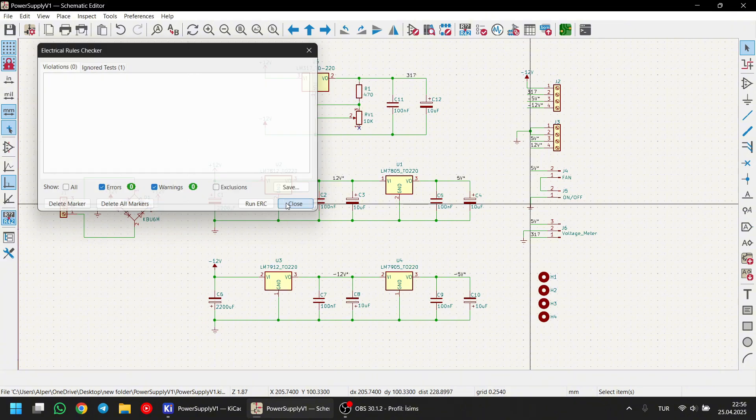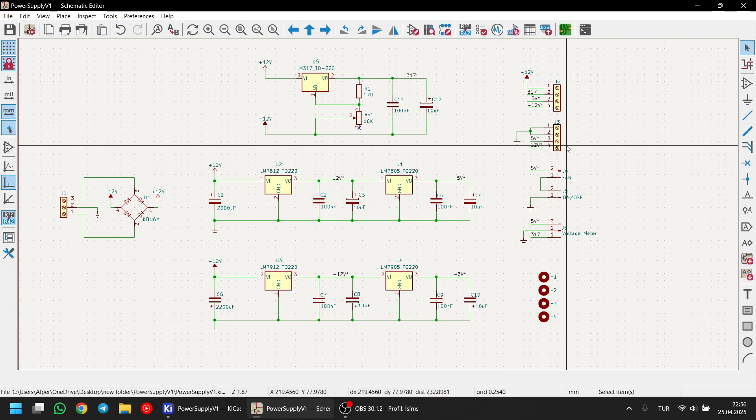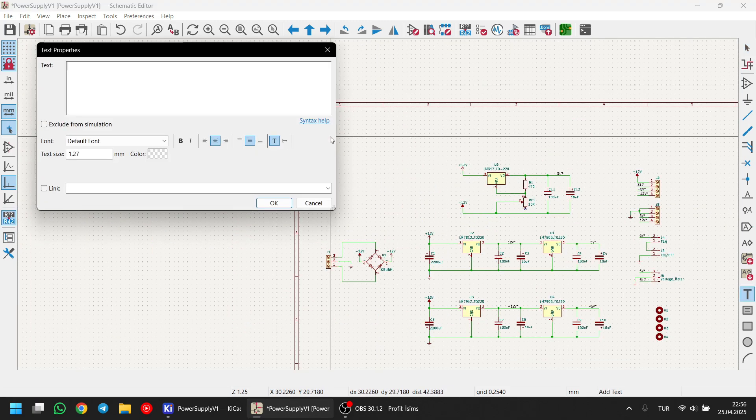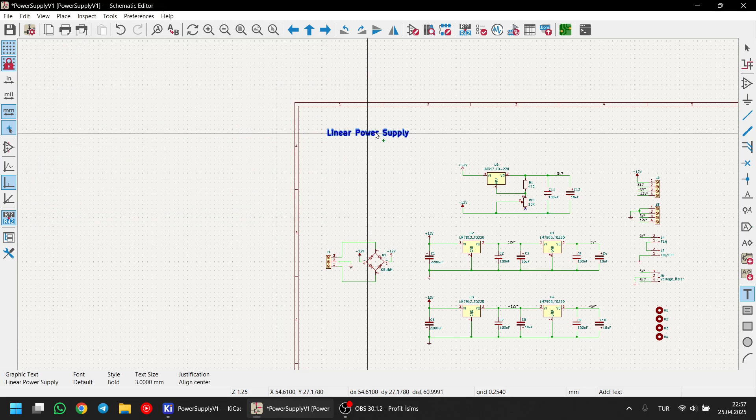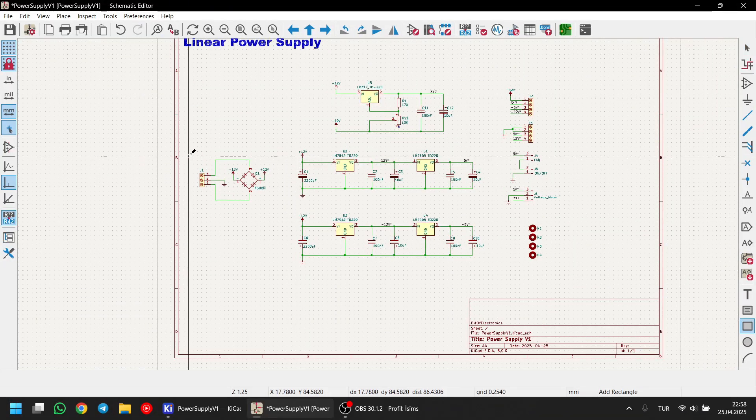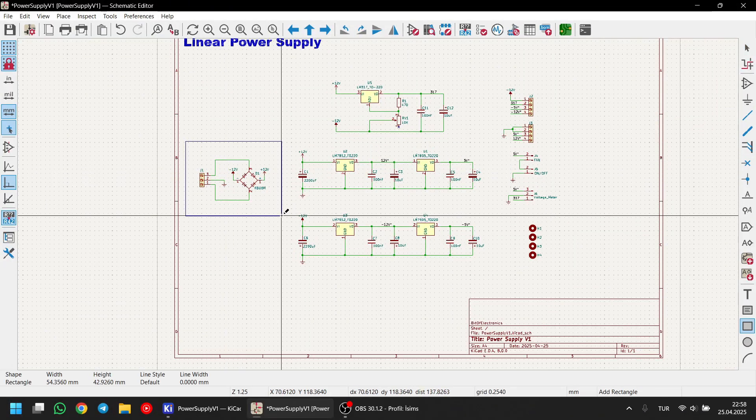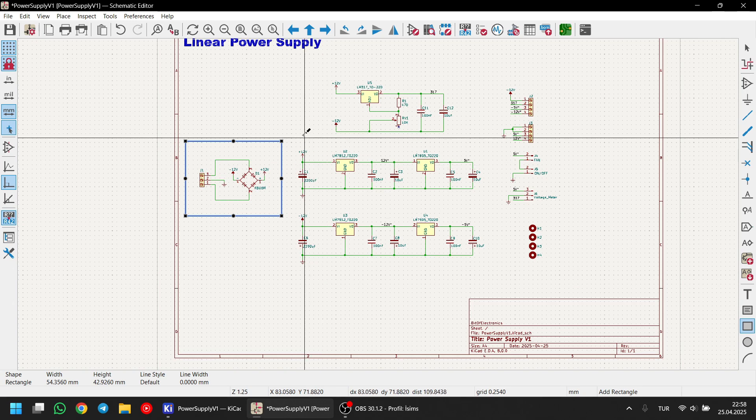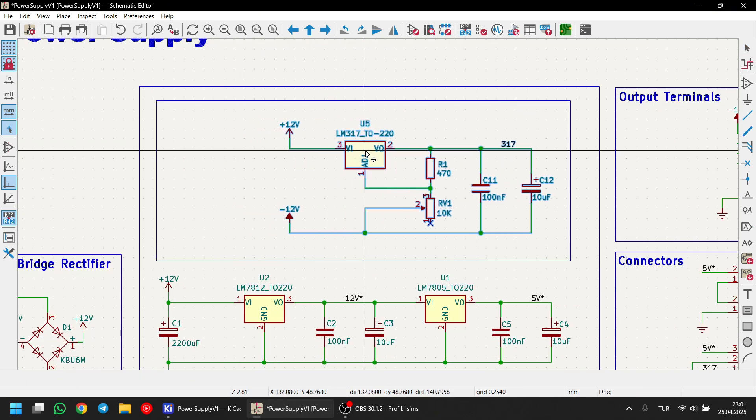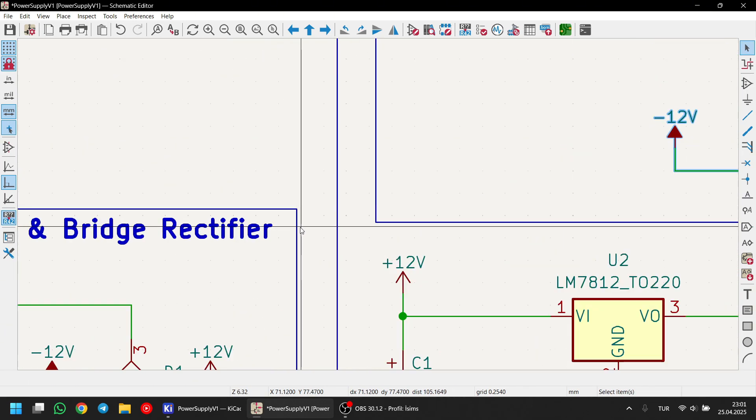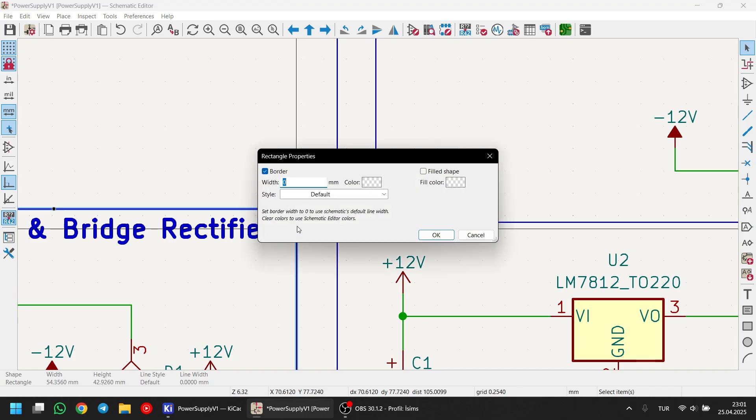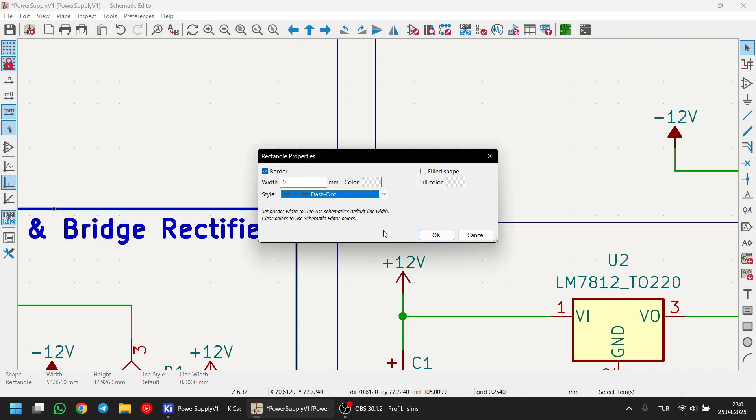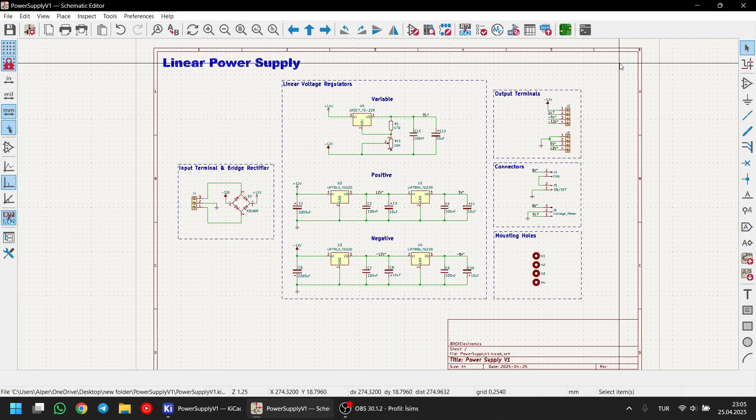Now let's tidy up our schematic to make it look clean and more professional. I'm using simple tools here, like the text tool to label sections and I'm also drawing rectangles around them to keep things organized and easy to understand. For small adjustments, like changing the font or making a rectangle dashed, you just double click the item to open its properties and modify the settings. And there we go. As you can see, our schematic is complete and looks very professional.